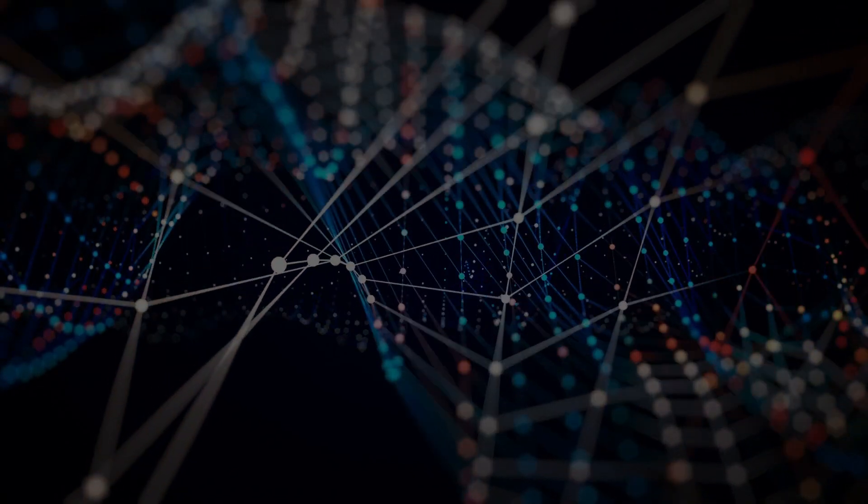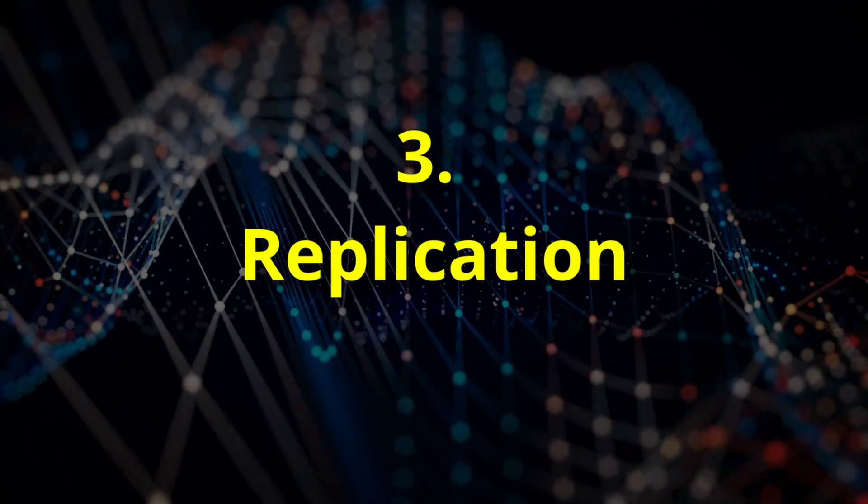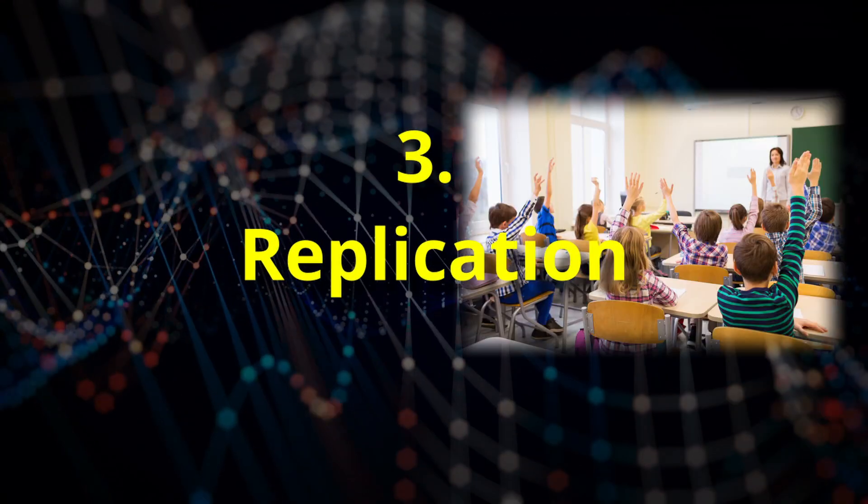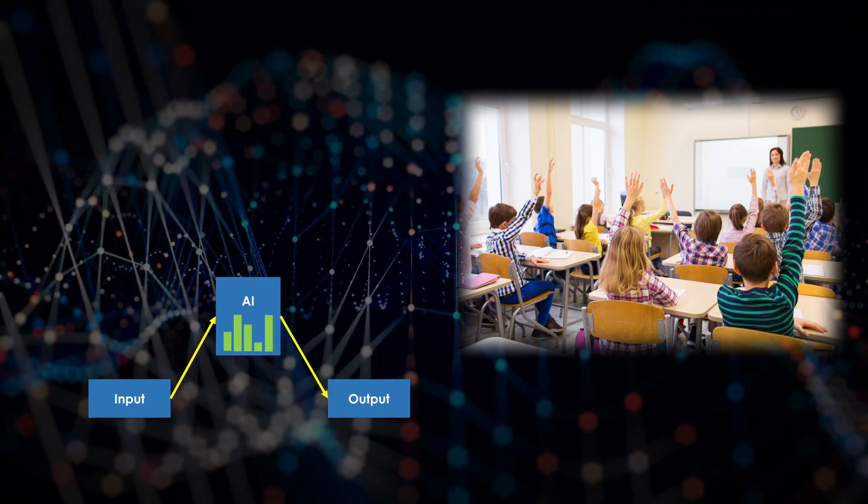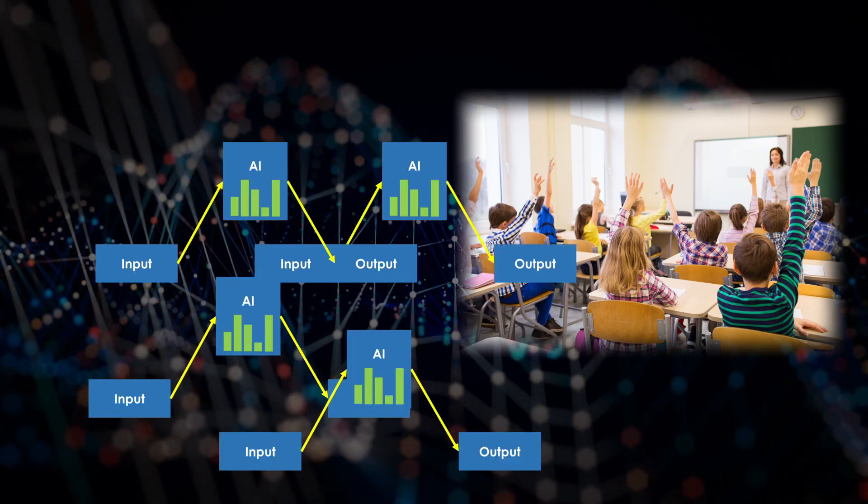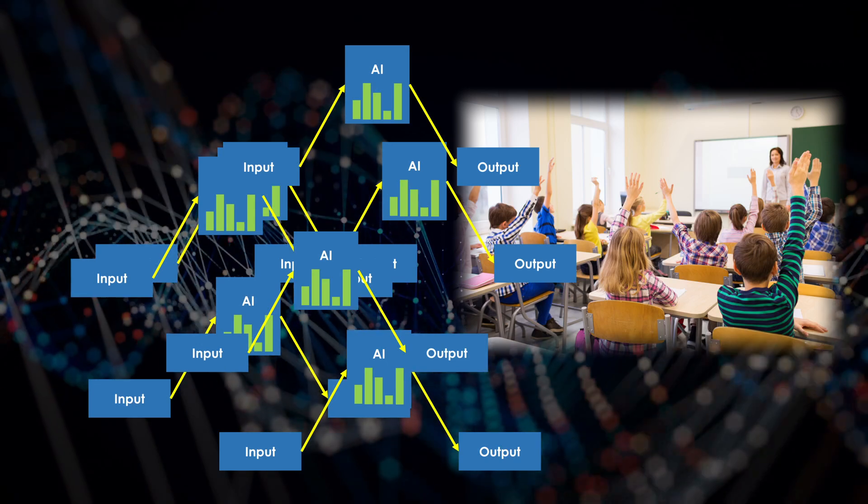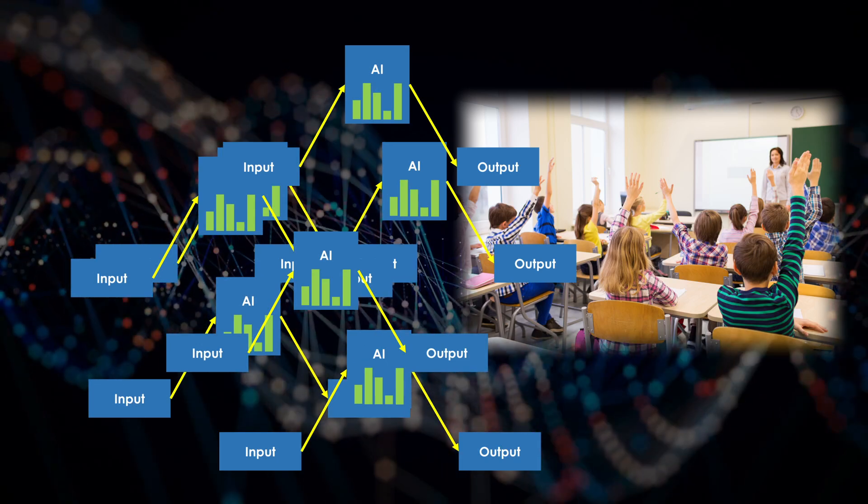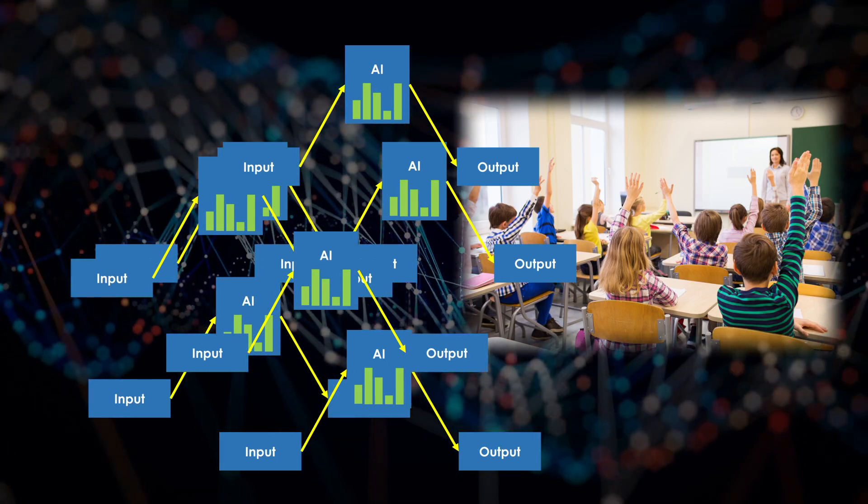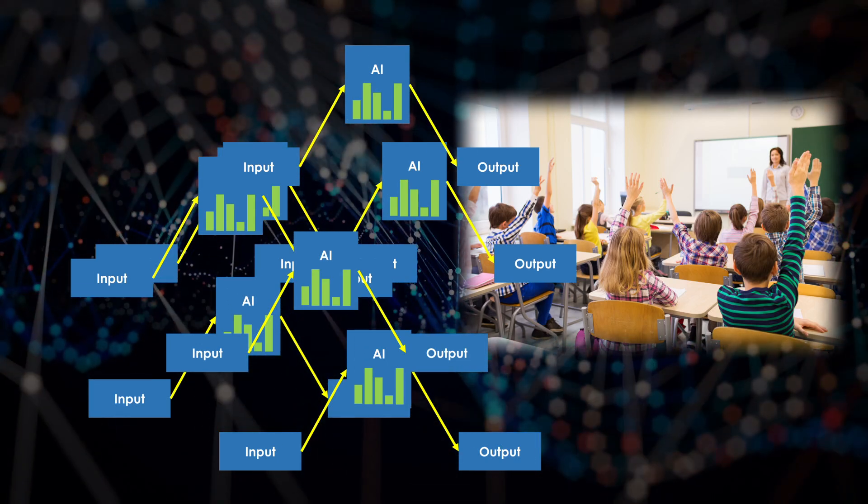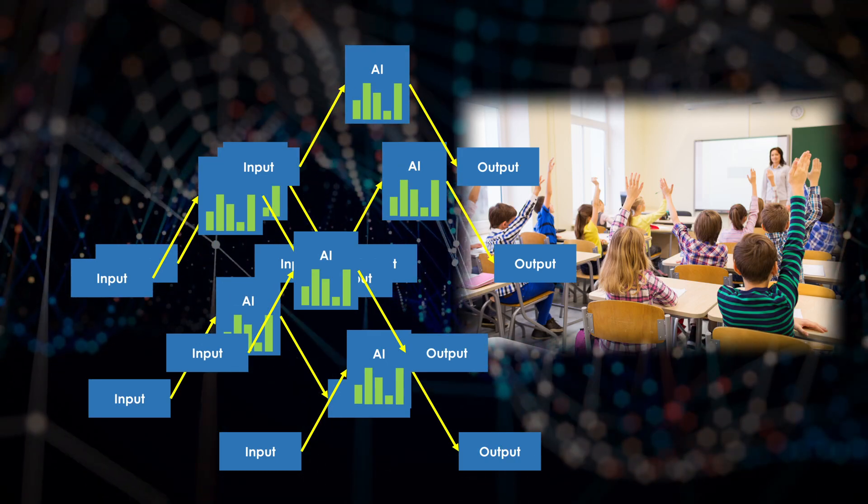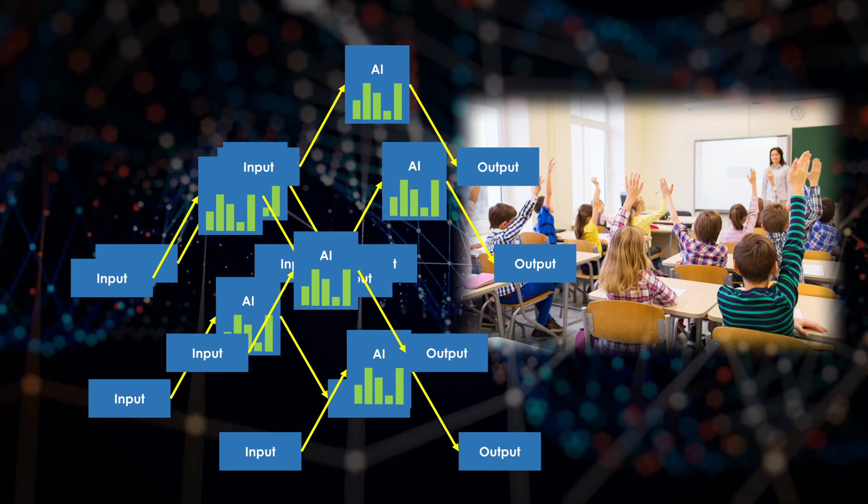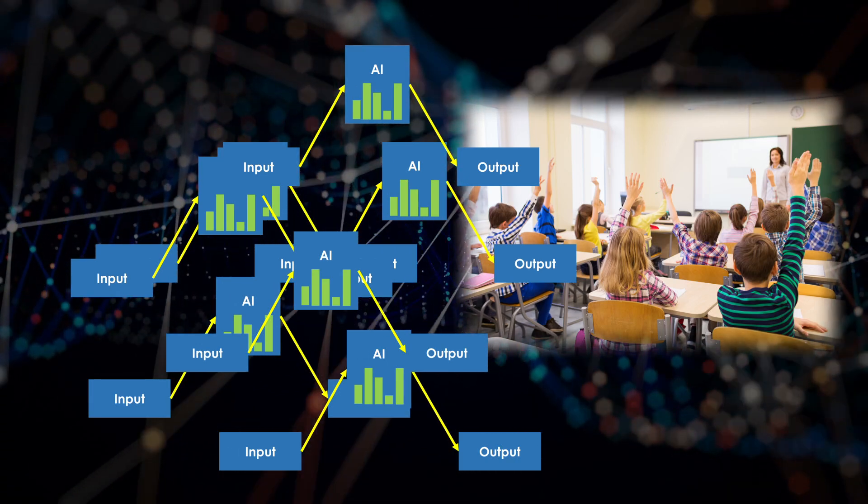Third, replication. Teaching a human takes years, but once you've trained an AI, you can copy it in seconds and deploy it anywhere. This makes AI incredibly scalable. But it also means that every copy of the AI inherits the same flaws and blind spots from the original training.